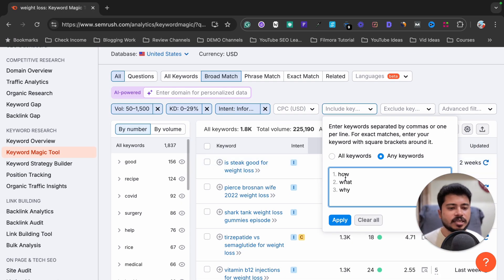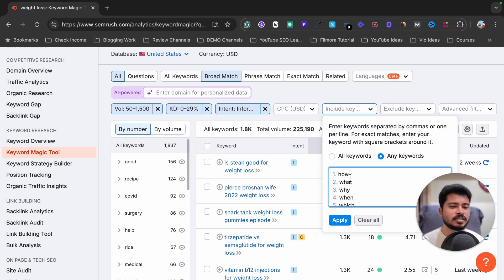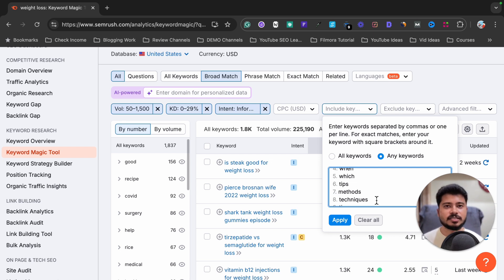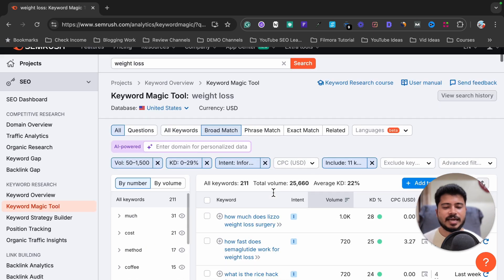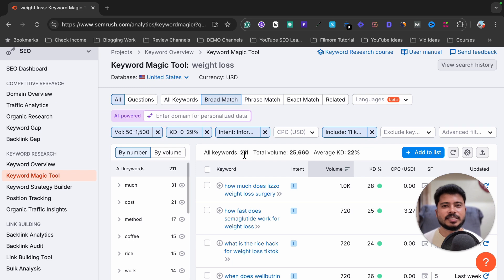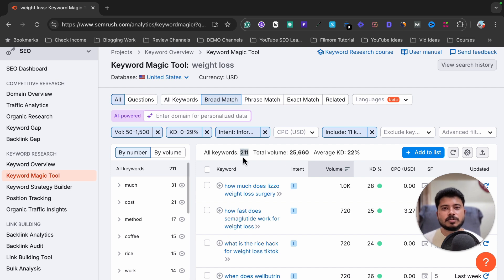Informational keywords must contain words like 'how,' 'what,' 'why,' 'when,' 'which,' 'tips,' 'methods,' or 'techniques.' If a keyword contains any of these words, it's informational. I'm going to apply this include-keywords filter now. Previously it was showing 1.8k keywords, and after applying, it now shows just 211 keywords — all super easy to rank.